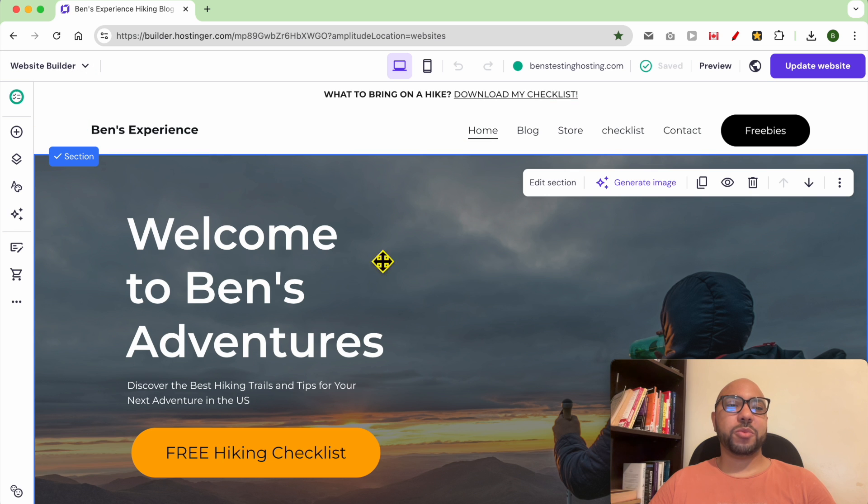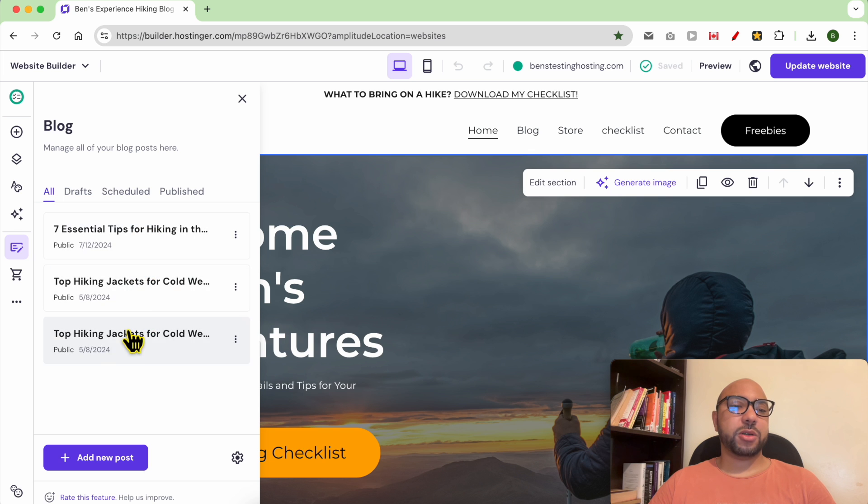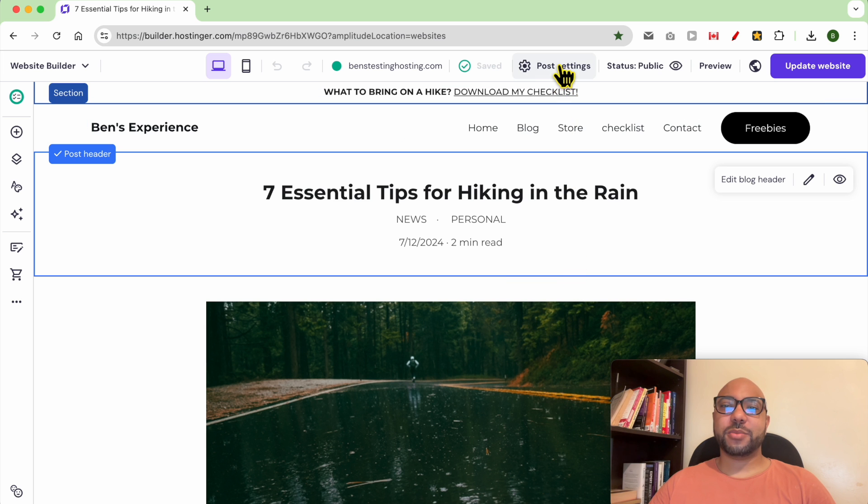To edit your blog post, just click on Blog. As you can see, these are my blog posts right now. To edit one, just click on it. To edit your blog post title, click on Post Settings from the top menu.